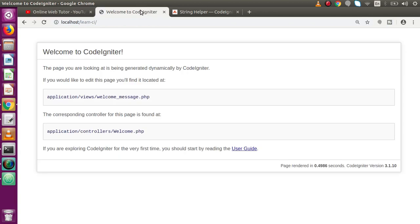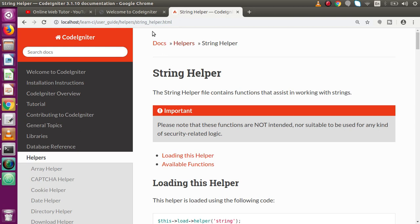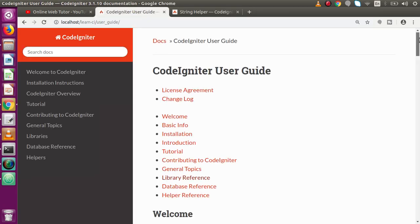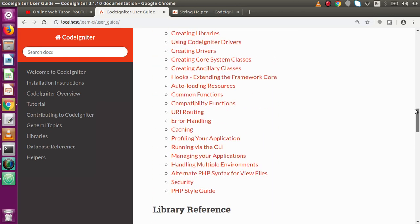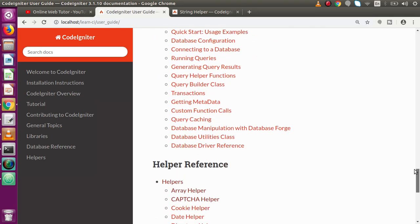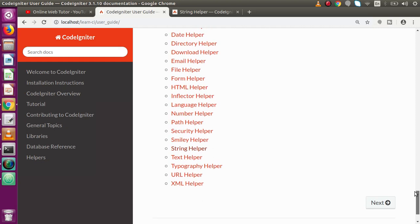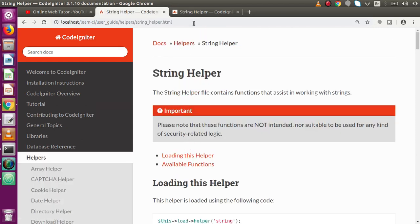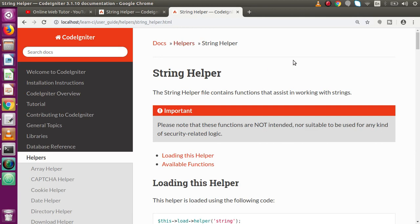Inside this video we are going to discuss about string helper. Let me go back to the browser, move to our project setup and type 'user guide' — press enter. Go to the helper references, and inside that we have something called string helper. I simply clicked to open this page.